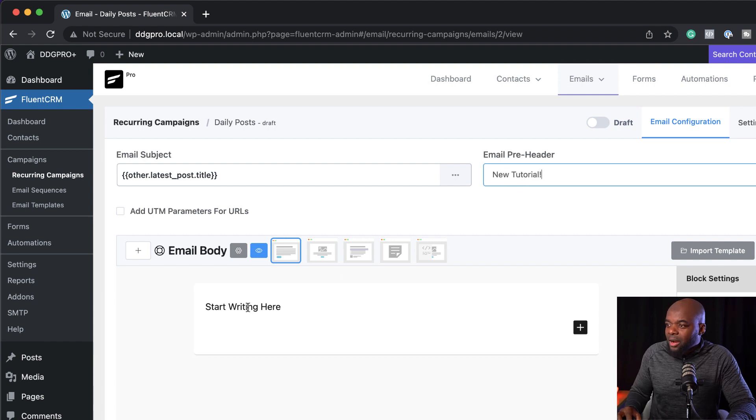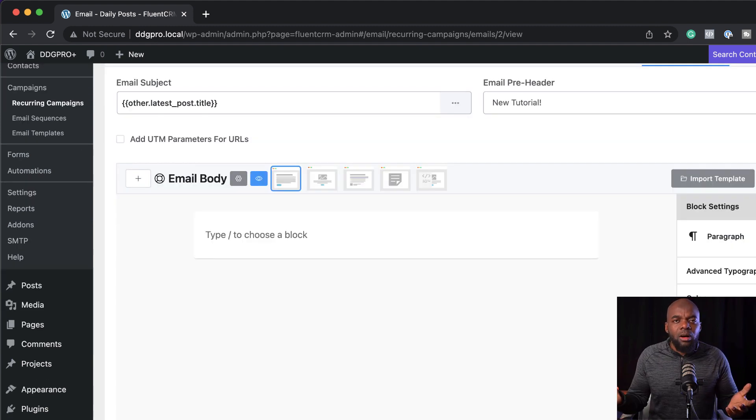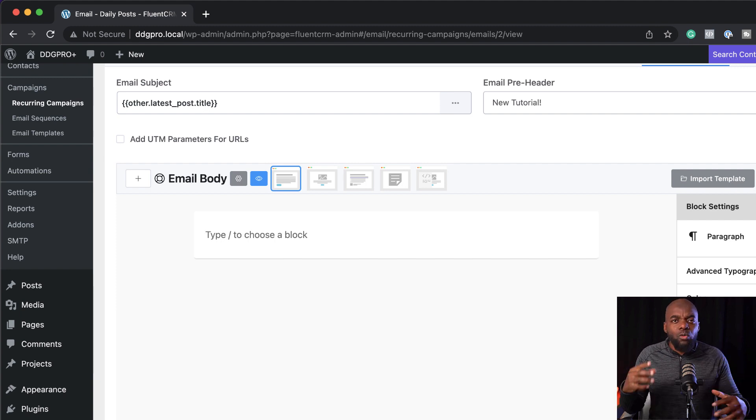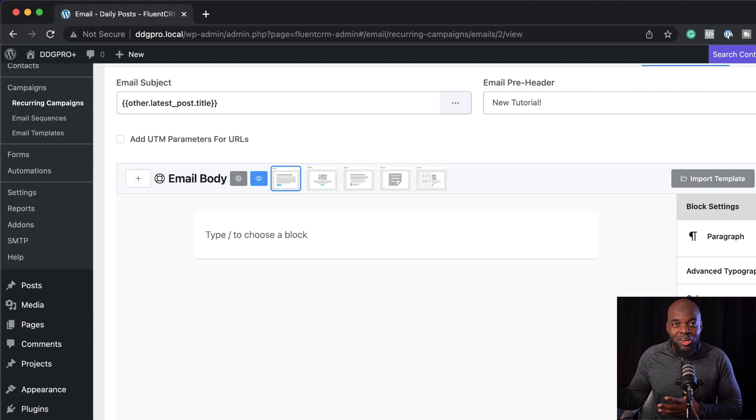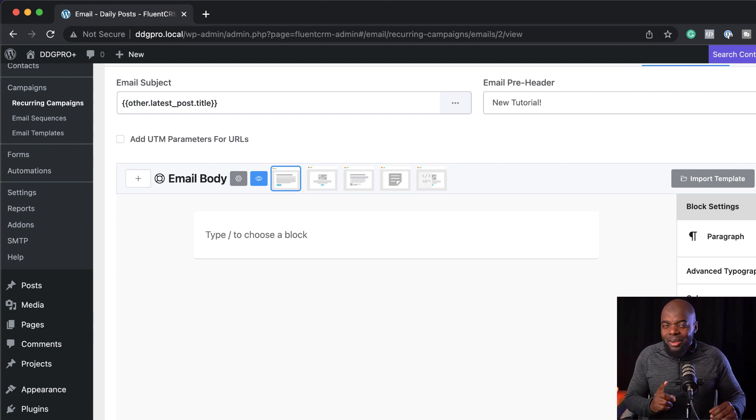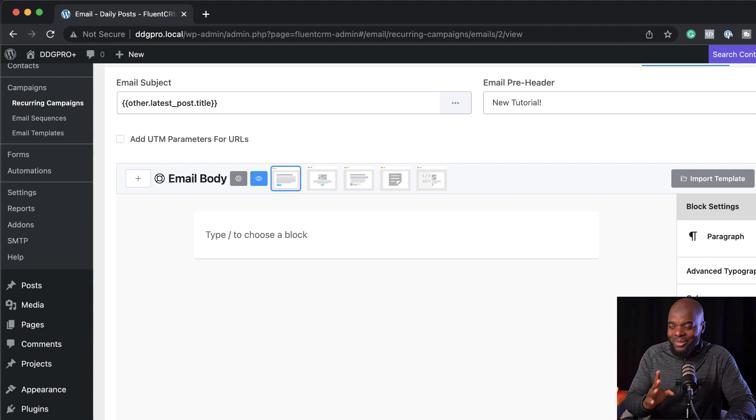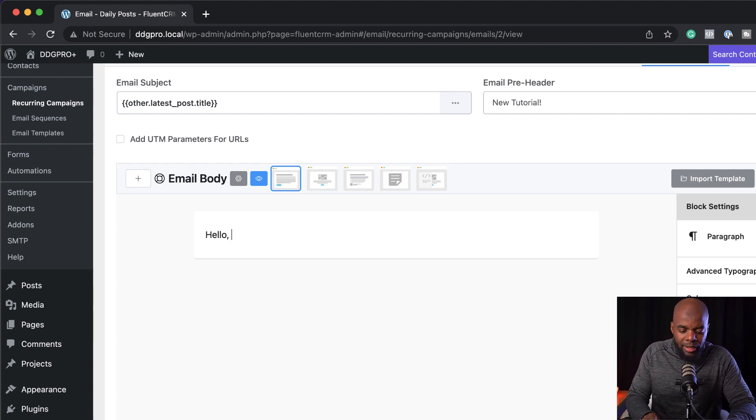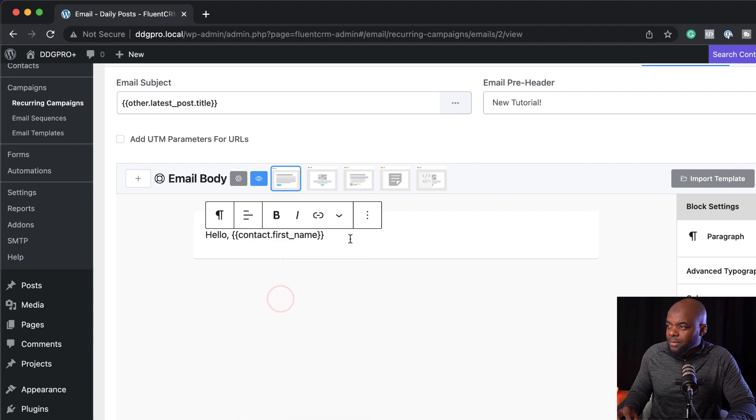The next step now is the email body. Okay. So when it comes to the contents of the email, then this system has to have a way of knowing that the headline goes with this particular content and FluentCRM has this all sorted. Let me show you how. So let's give this a title here. We're going to say hello first name like that.